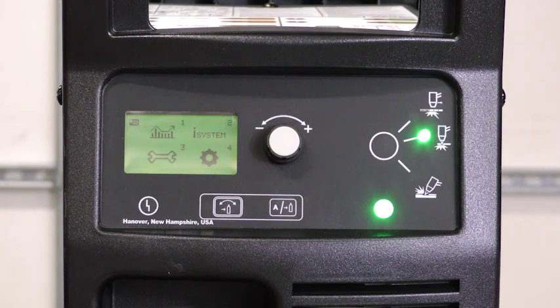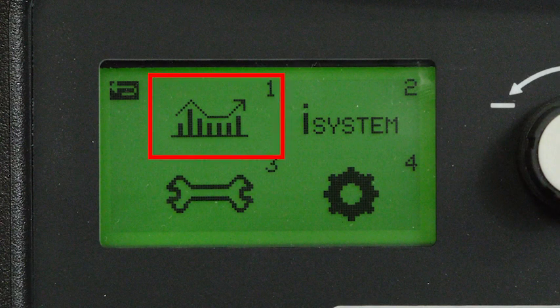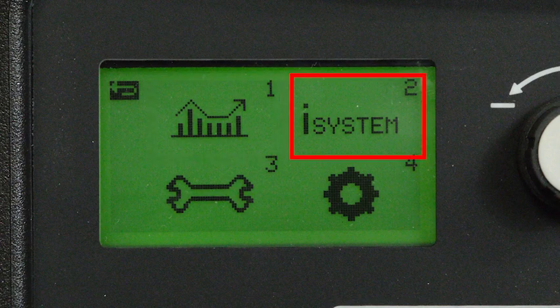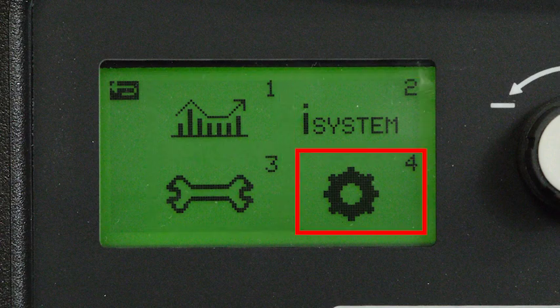The four screen category options are Cartridge and Power Supply Data, System Information, Service Information, and Settings.